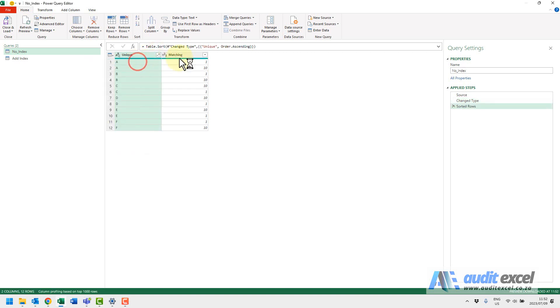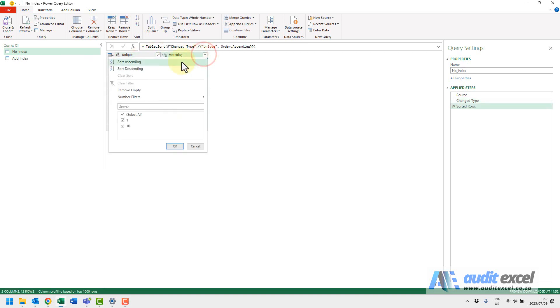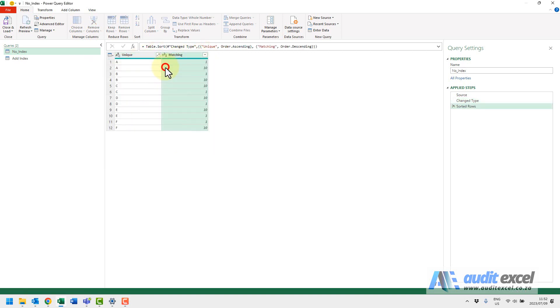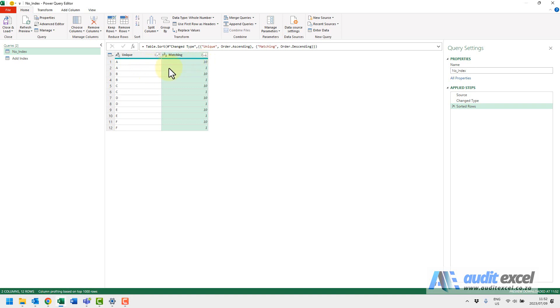I'm going to sort that ascending, I'm going to sort that descending. So now I've got it in the way I want. When in Excel, if I say remove duplicates, it would always keep the first one with a 10 and remove the second one.